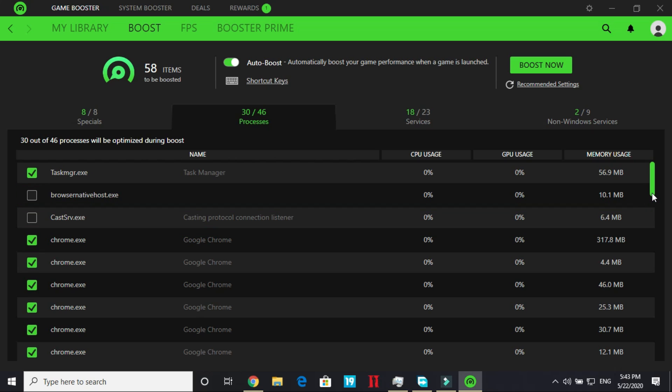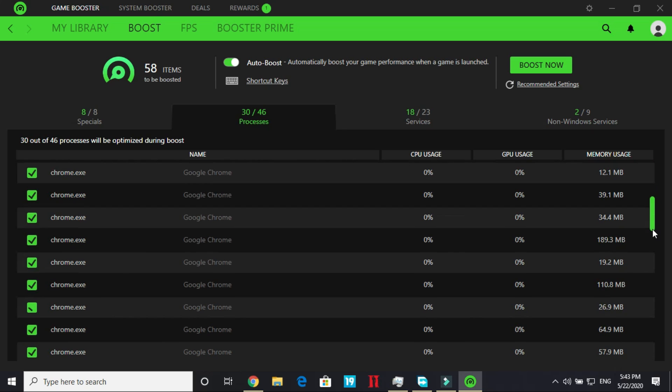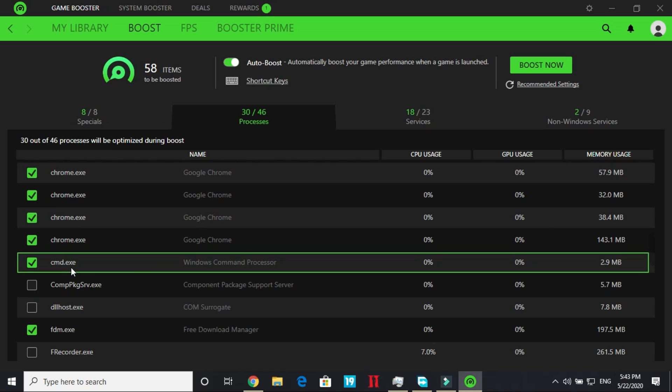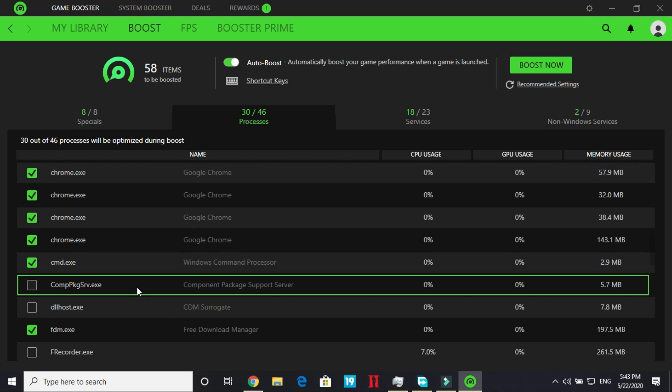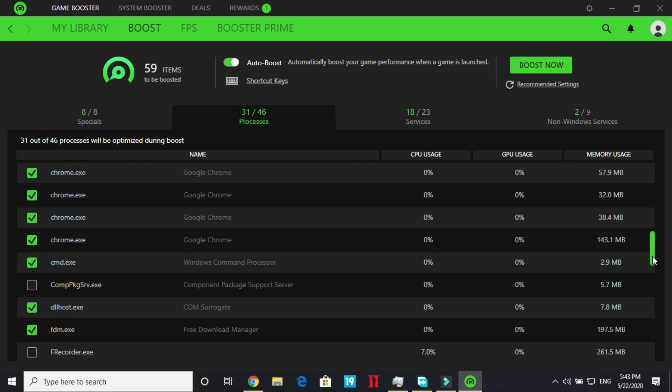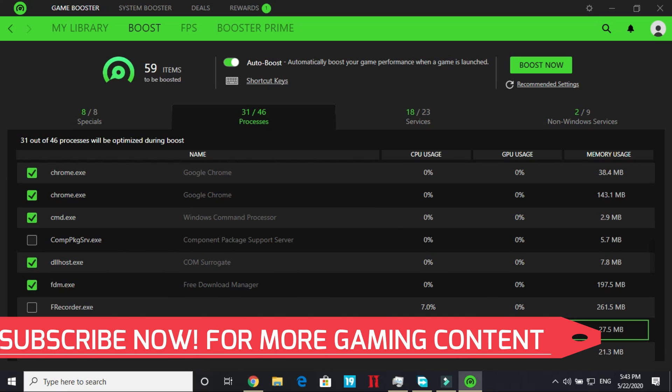Now scrolling down chrome.exe has so many files. I have selected all of them. cmd.exe, dllhost.exe, freedownloadmanager.exe, frecorder and jthread2 but my video recorder is using these two processes so I have not ticked them right now.